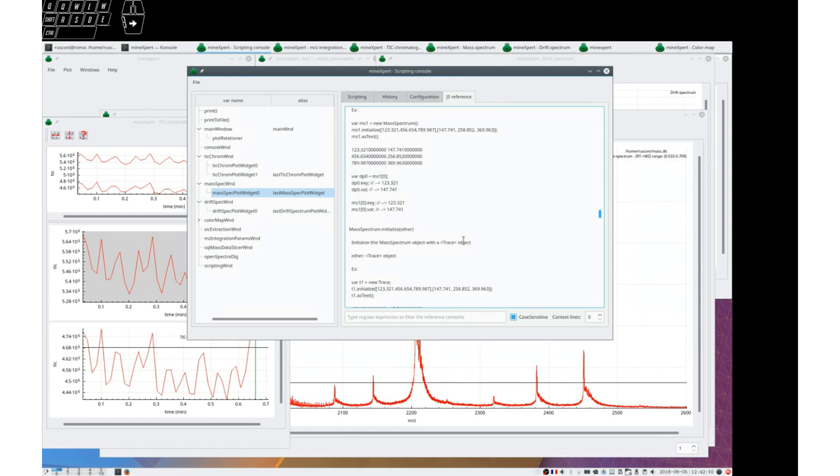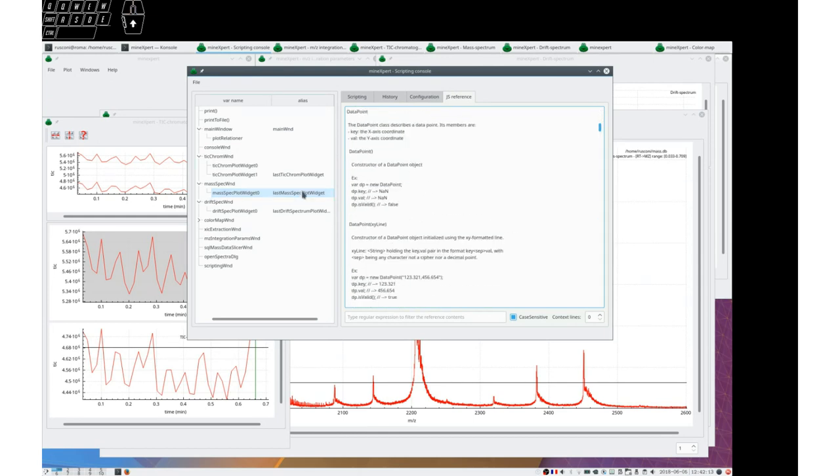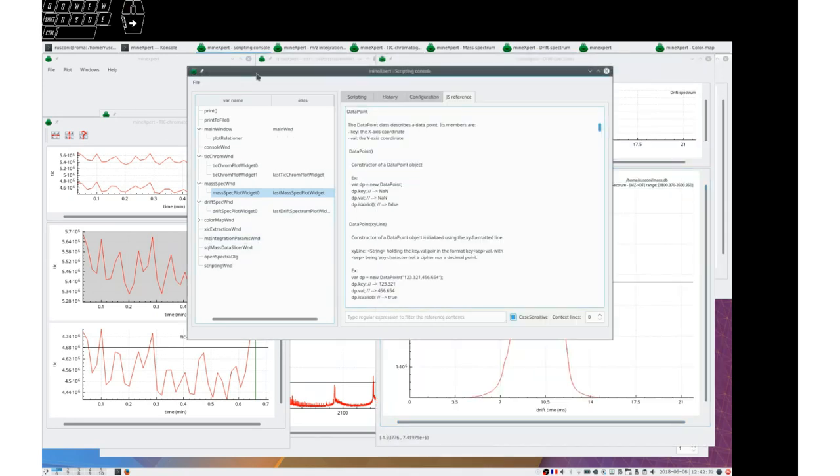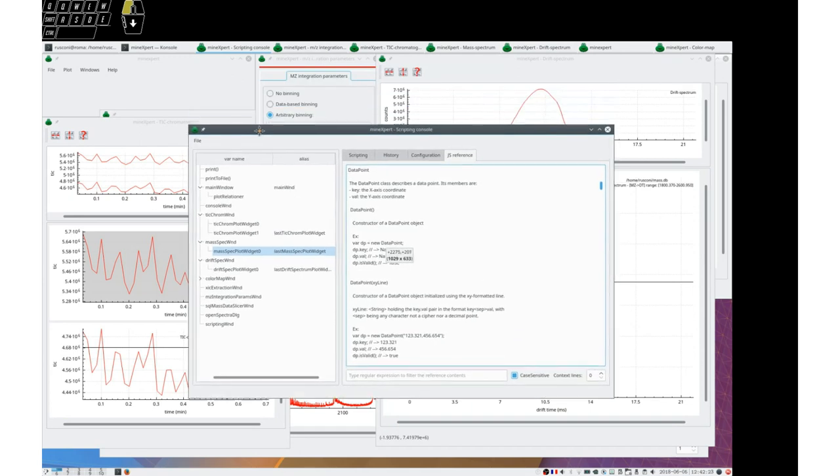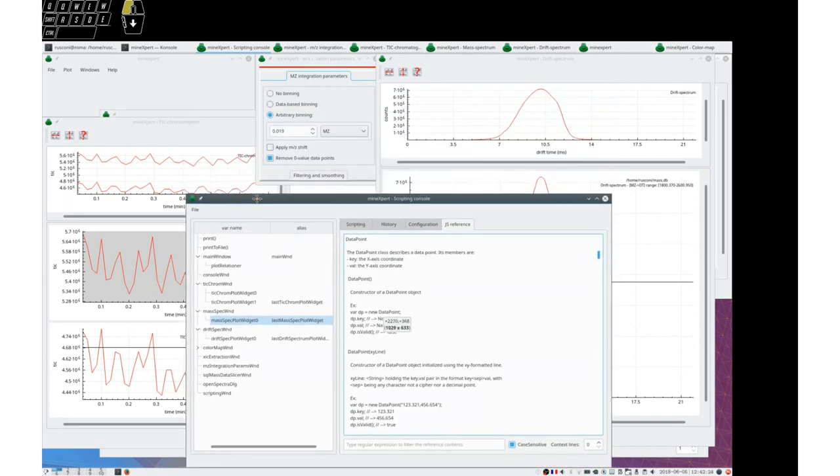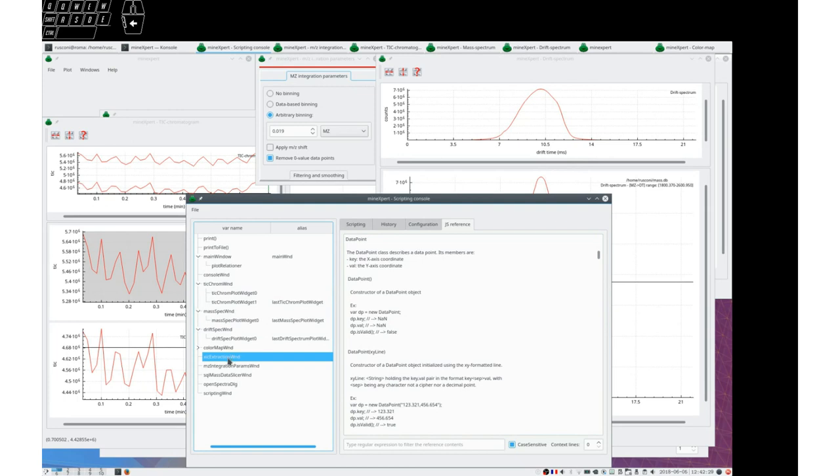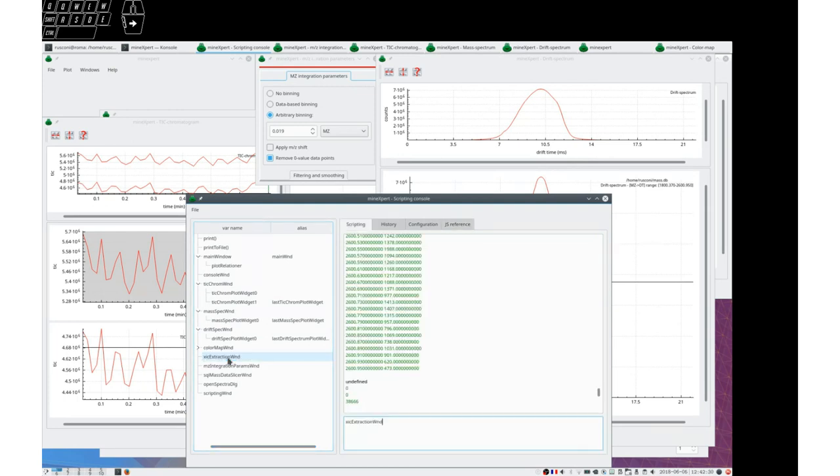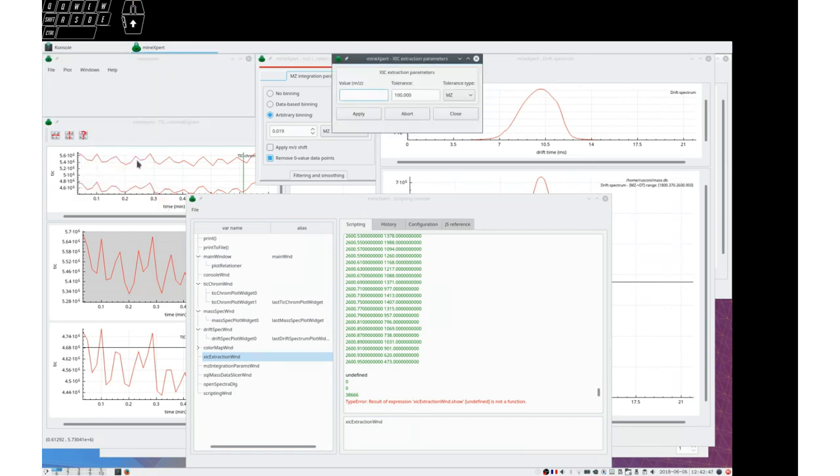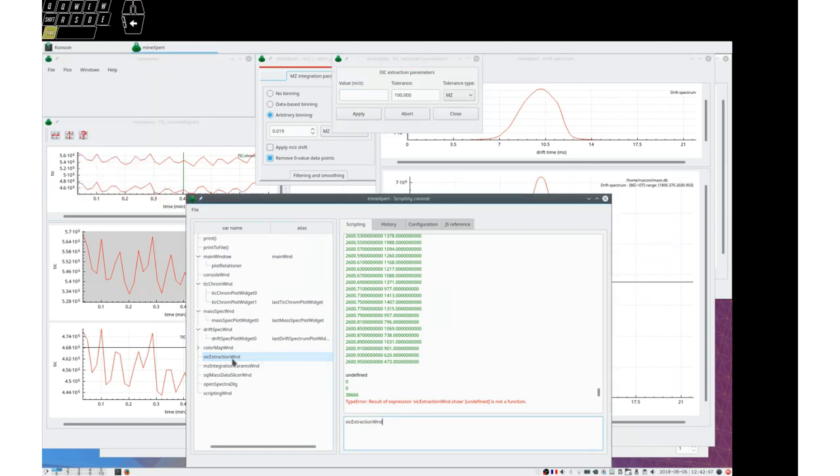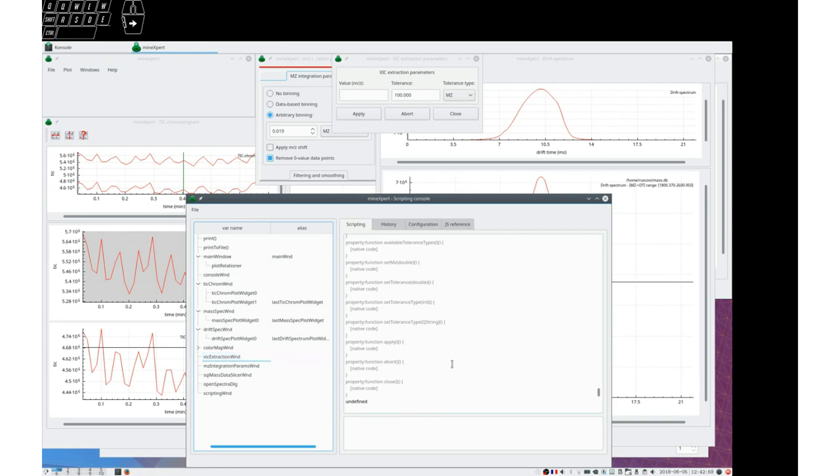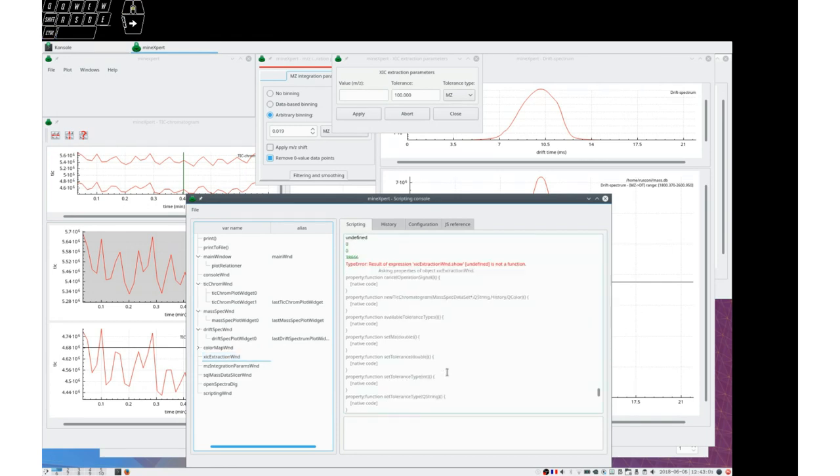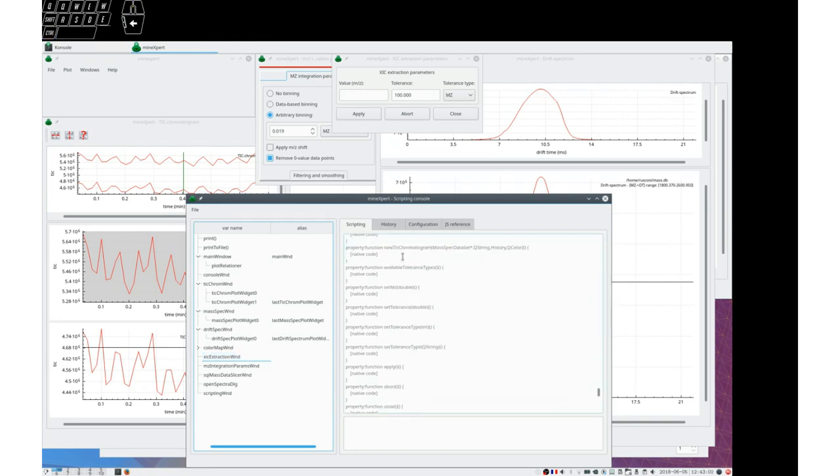So this is how I would show the features of these objects. I would like to show that it is possible to take control of widgets. For example, if we look at this Zick extraction window. Let's show it. And if we double click on this, we see that we can set some values here.